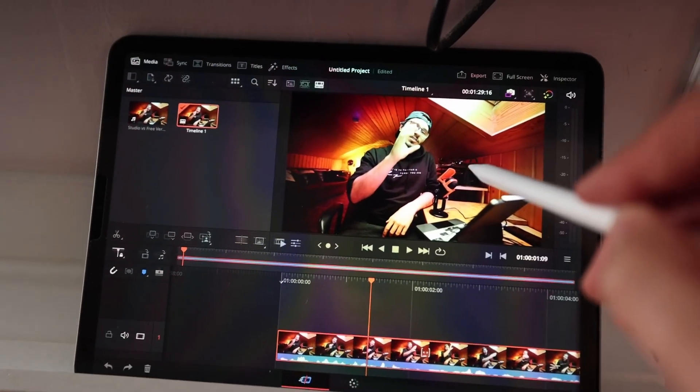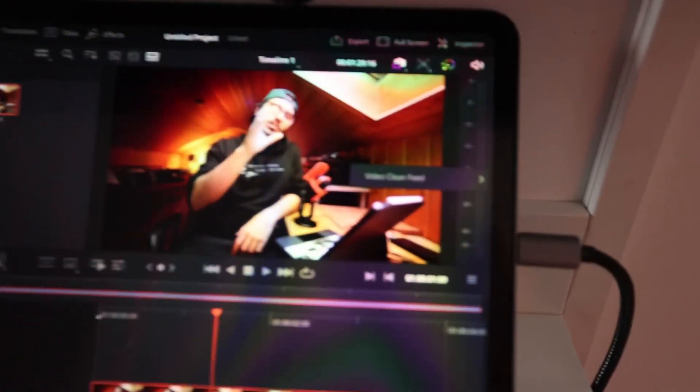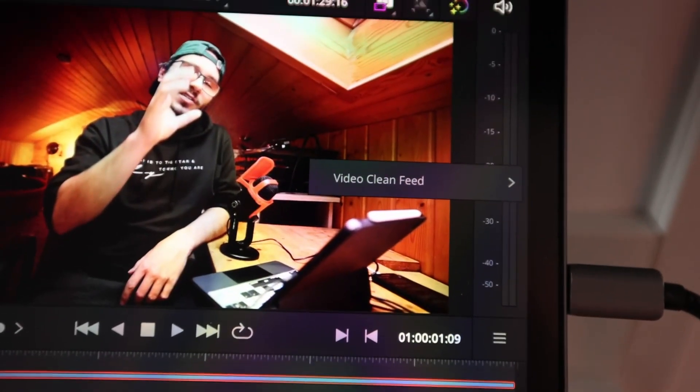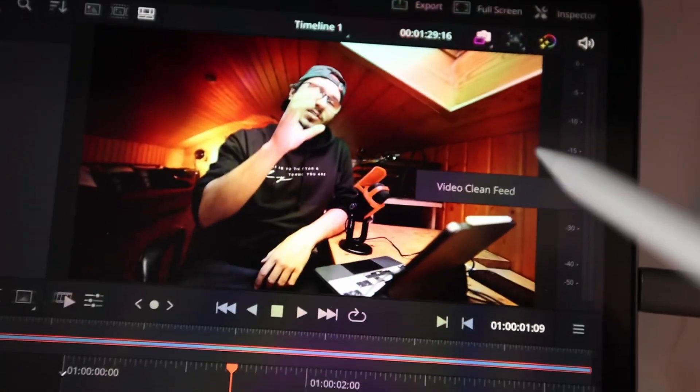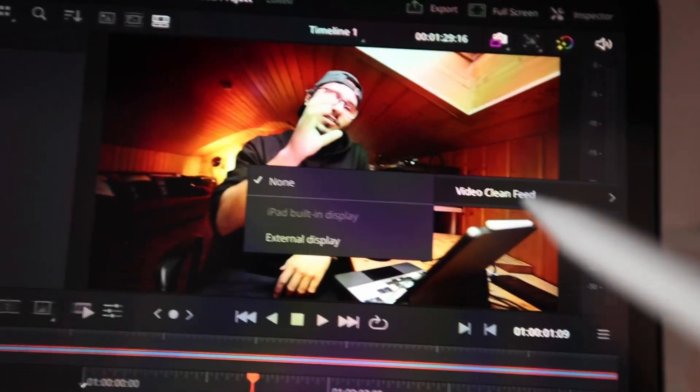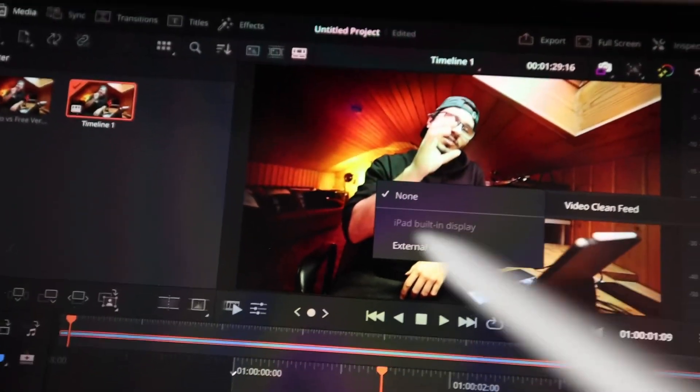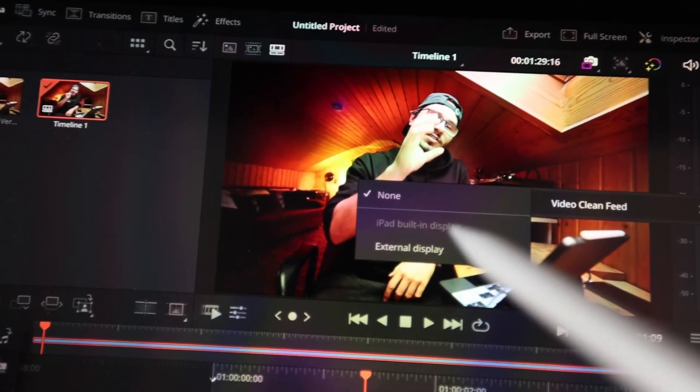You go to the viewer, long press and then you see this one here. The video clean feed. And if I press this one now it recognizes an external monitor.